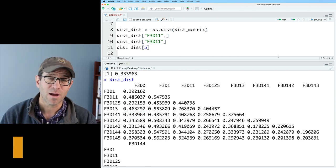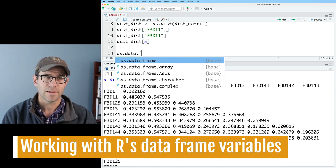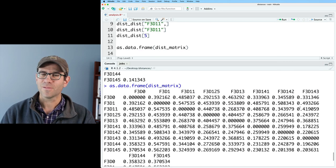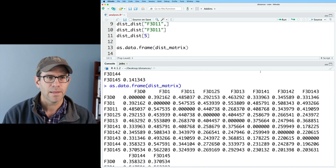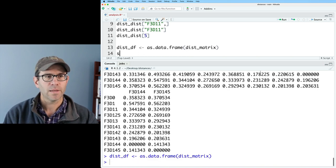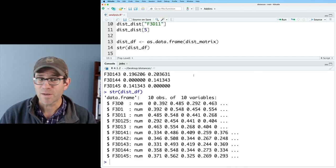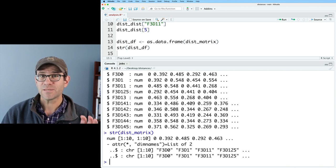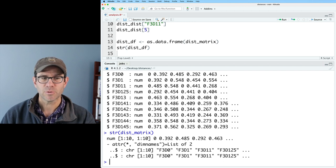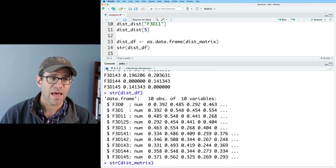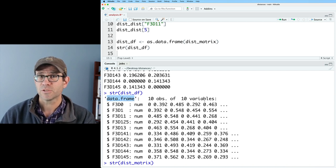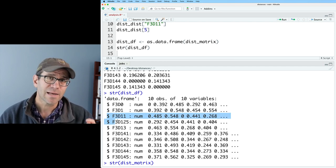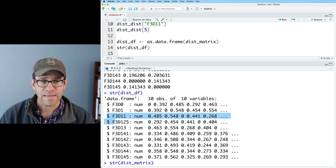The next way to represent the data is as a data frame. You do as.data.frame on dist_matrix. This gives output that looks a lot like what we had with the matrix. Let's save it to dist_df and do str on dist_df. This is quite different from when we looked at dist_matrix's structure. With dist_matrix we had a vector with two attributes of dimension names, whereas the structure on dist_df indicates this is a data frame with 10 observations of 10 variables, and we see the dollar sign — which indicates the object is a list or contains list elements.